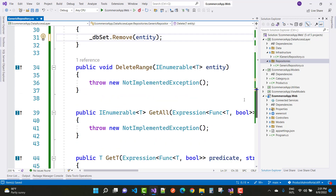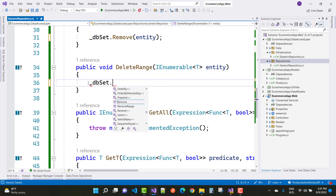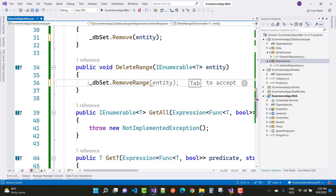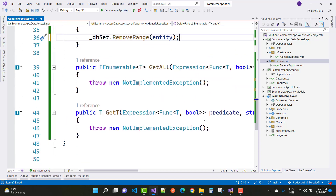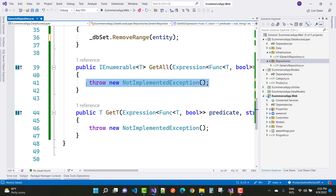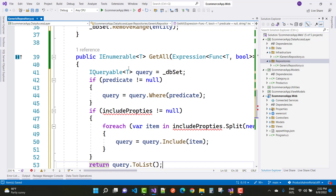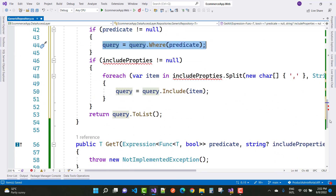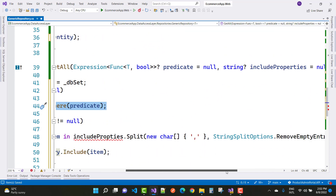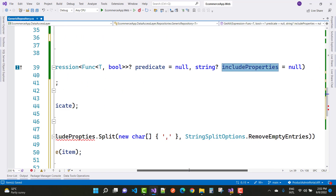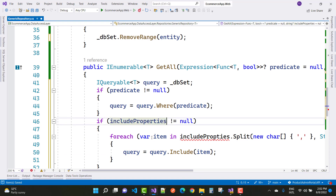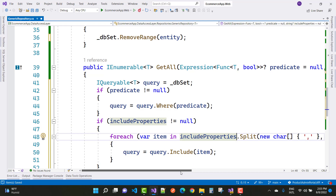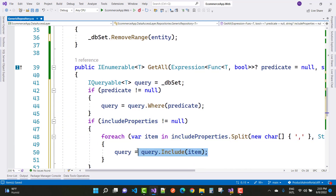Now implement DeleteRange as _dbSet.RemoveRange(entity). For GetAll: declare IQueryable of T query equals to _dbSet. If predicate is not null, then query equals to query.Where(predicate). For includeProperties, if not null, use a foreach loop splitting on the delimiter with StringSplitOptions.RemoveEmptyEntries, then query equals to query.Include(item).